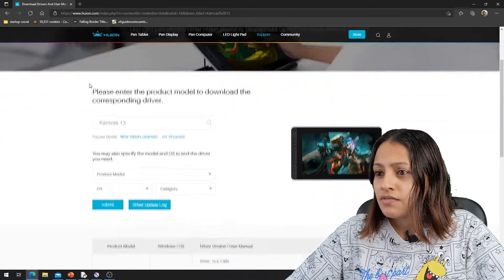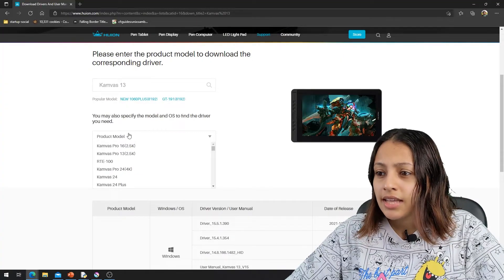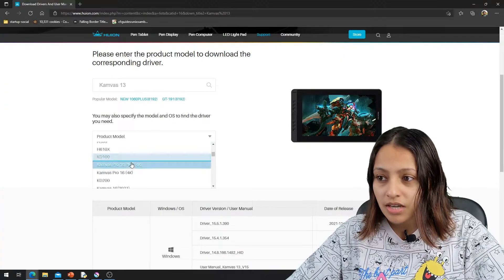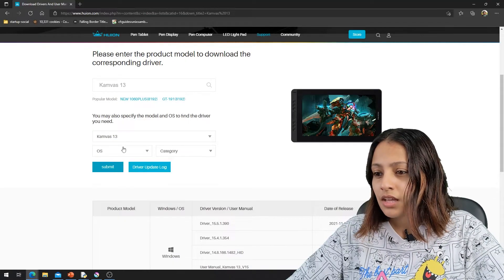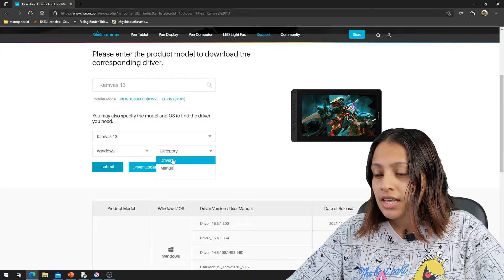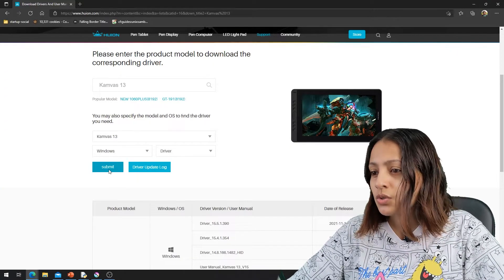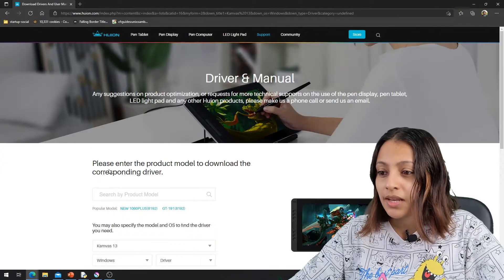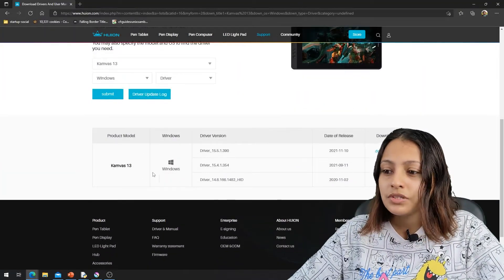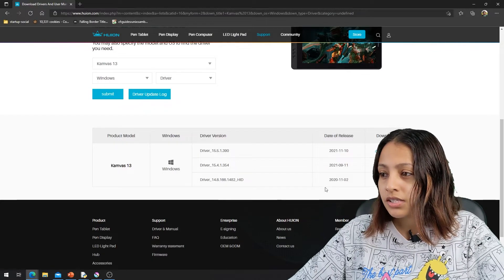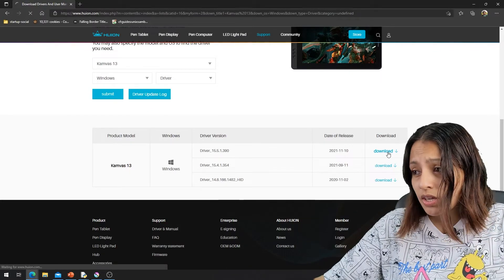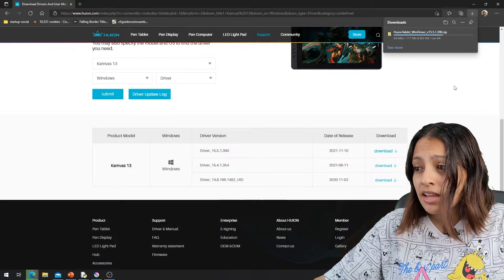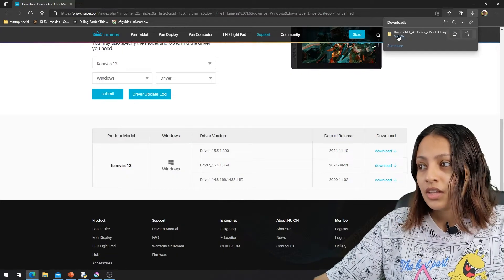Here I have Canvas 13 as the model and now I'm selecting the product model. You scroll down and I'm going to select the Canvas 13 here. As always, I'm selecting Windows and the category is driver. So I'm going to submit it. Once you submit, it will direct us to this product model and the driver version. Here we have date of release, and I'm going to download the latest released driver.